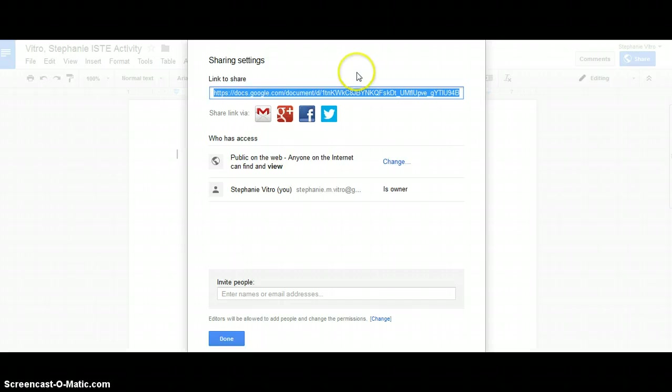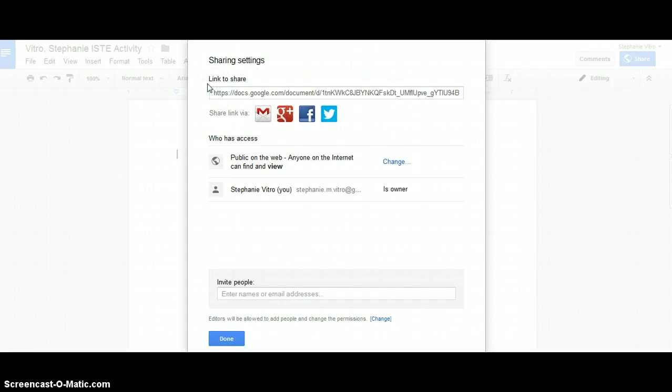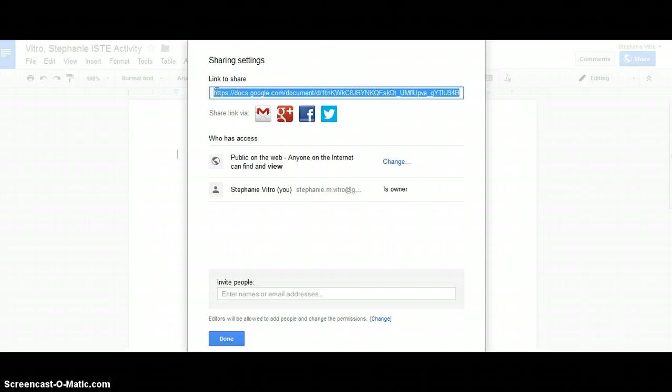And then the link to share in this top URL here is what you're going to copy and paste into the dropbox for the assignment. And that will mean that I can view your assignment and grade it. So I hope that helps.